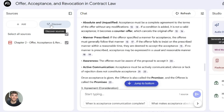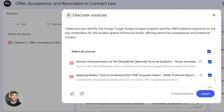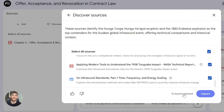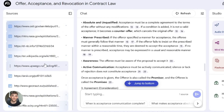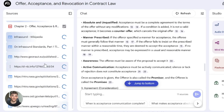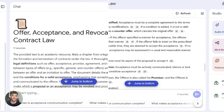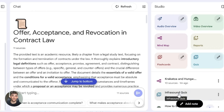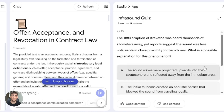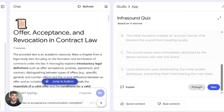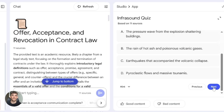They also added a feature called Discover Sources. Notebook LM can now suggest web sources related to your topic, and you can add these directly to your notebook. This makes research more dynamic — you're not limited to just what you upload anymore. Then there are the learning features: flashcards, quizzes, and something called learning guide mode. This is perfect if you're studying or teaching. It turns your documents into study materials automatically.